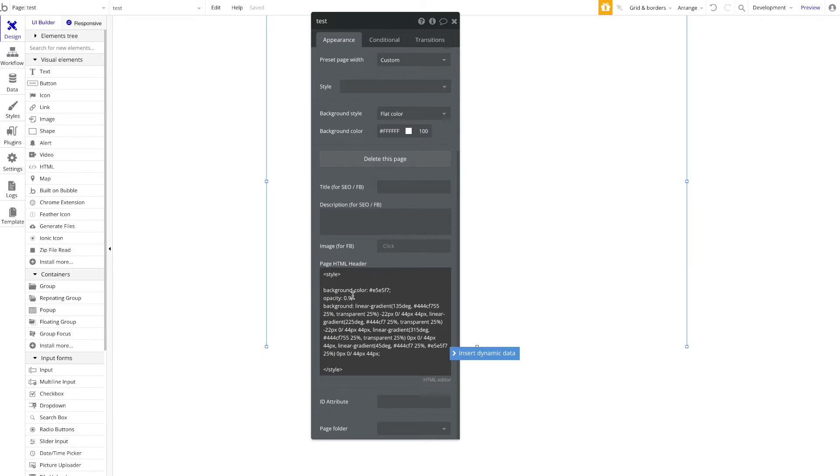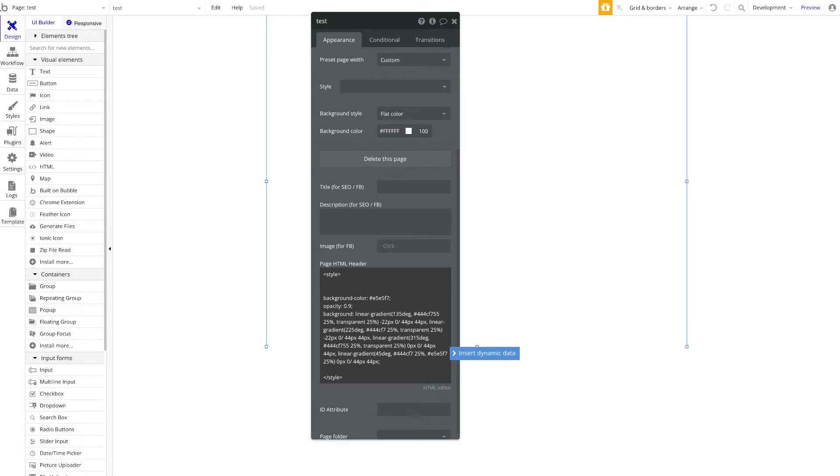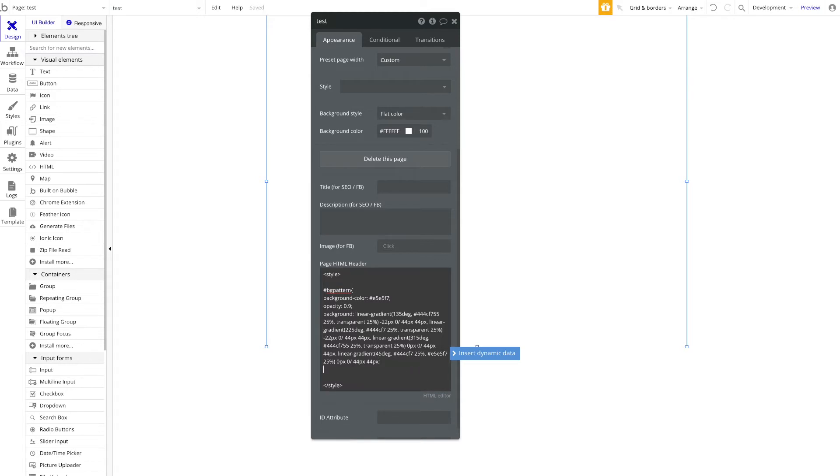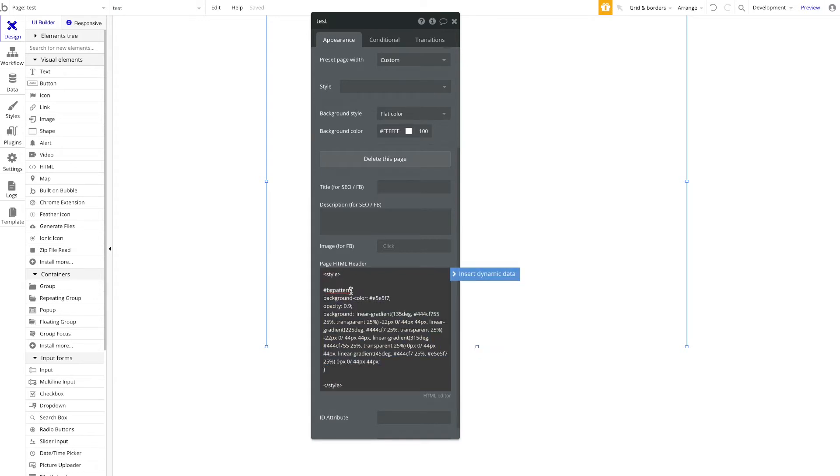We're going to define a custom or a specific ID, an element ID where this CSS should be applied. To add an ID here, I'm going to add a hashtag and then let's call it 'BG pattern'. I'm going to open curly brackets here and close them afterwards. So now we're defining that all elements with the ID 'BG pattern' should be applied this custom CSS.